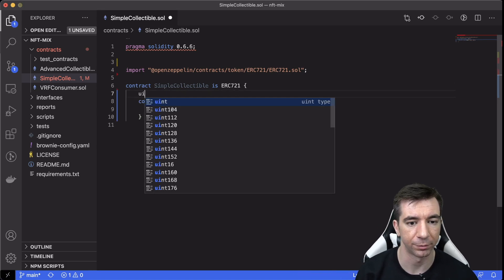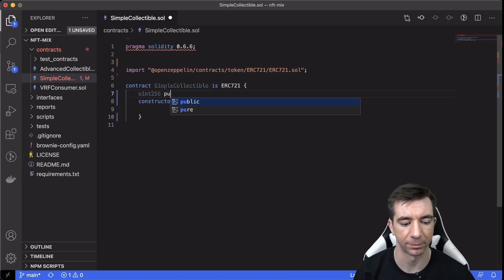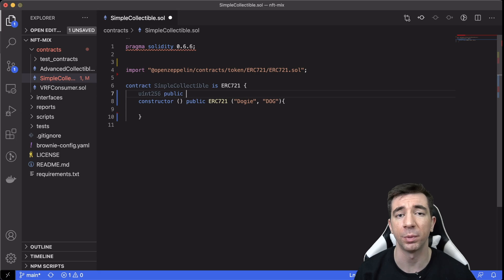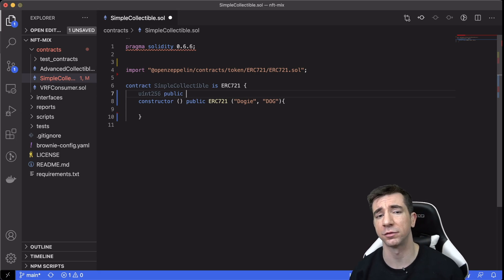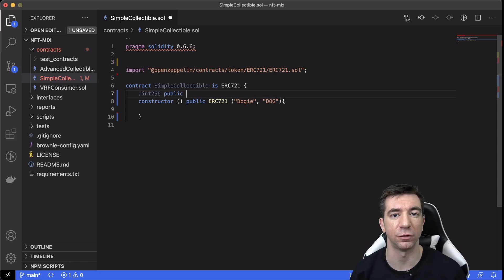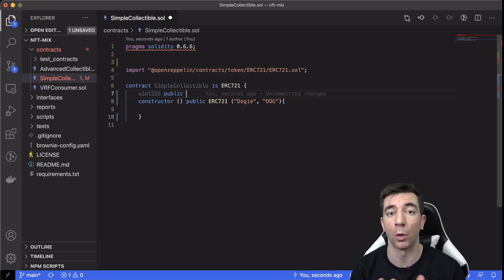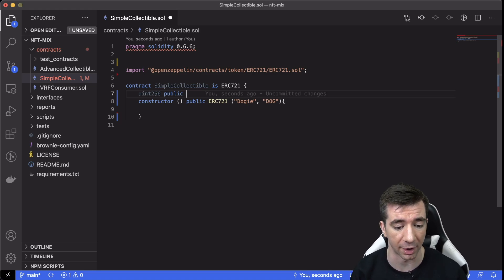What we're also going to do is we're also going to create a token ID. The OpenZeppelin docs use a counter. I'm just going to use a token ID for simplicity, you're more than welcome to use the counter.